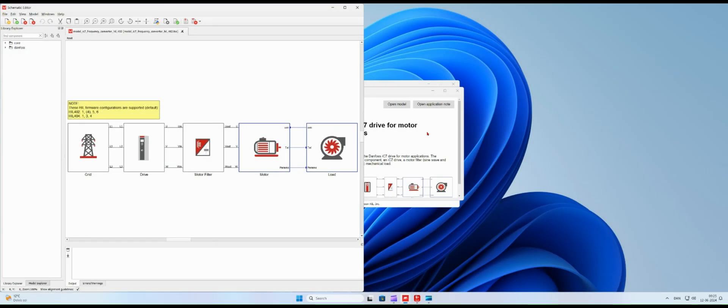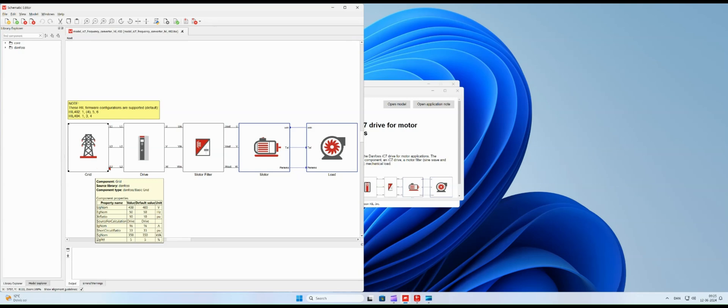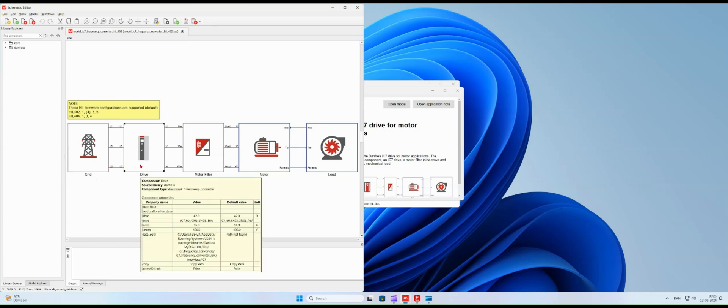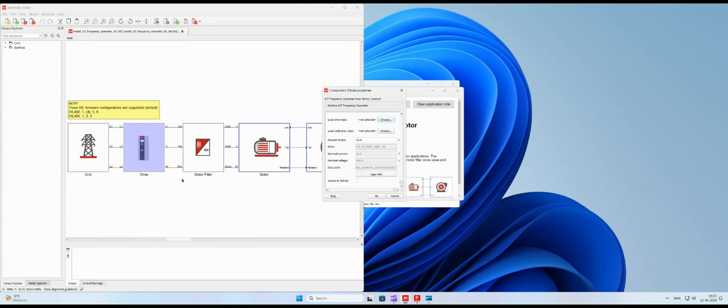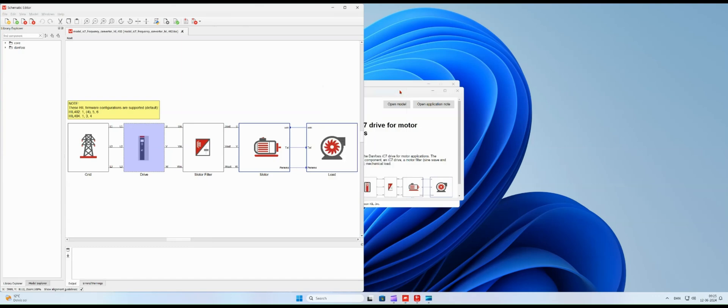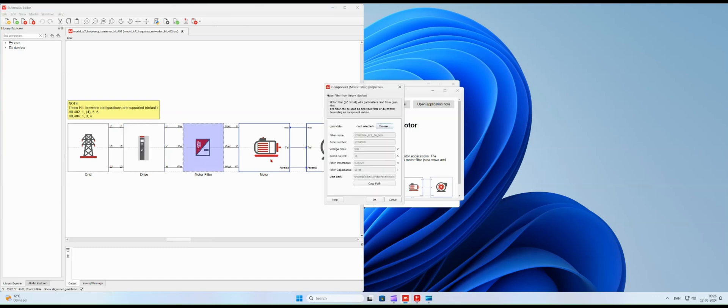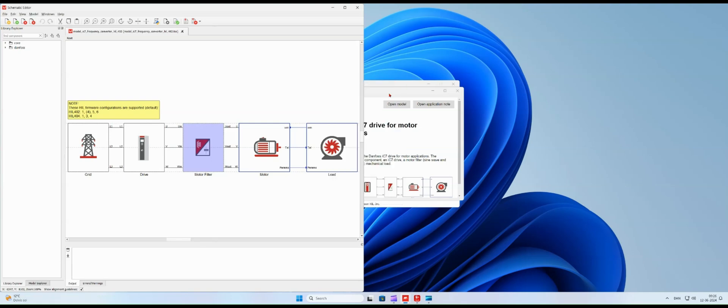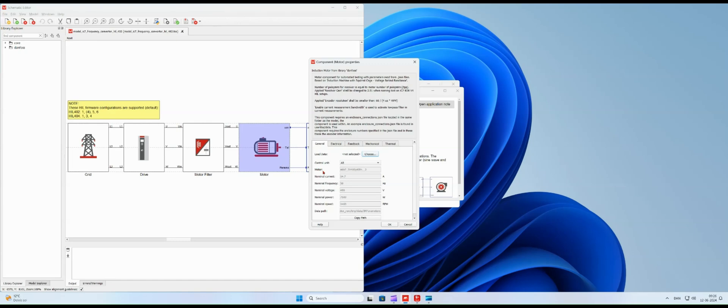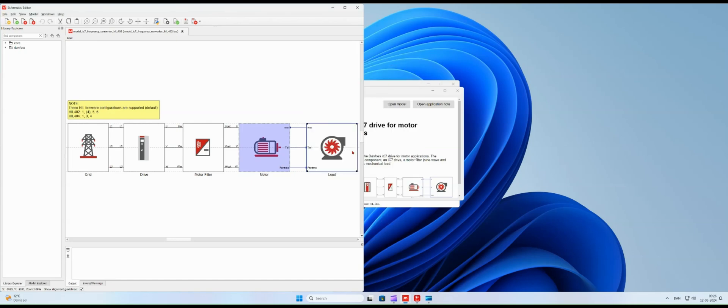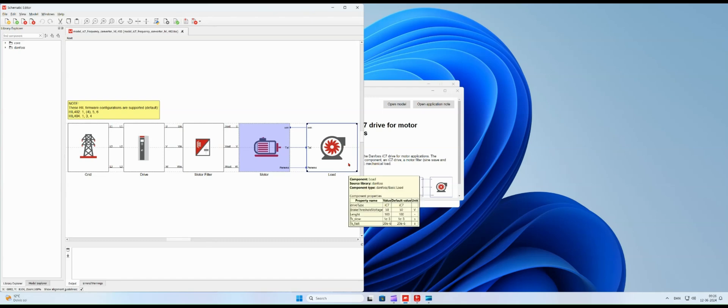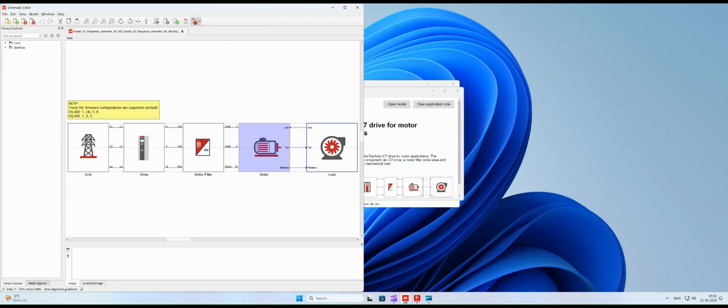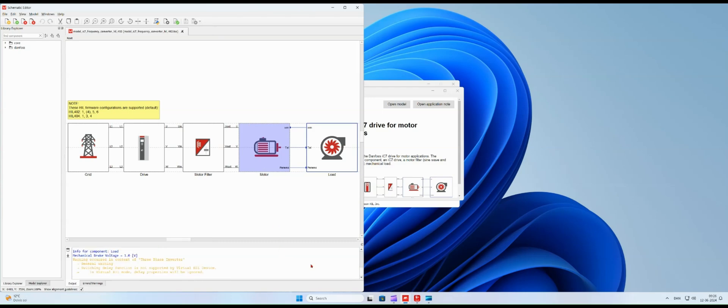The example model includes the electrical grid, the IC7 frequency converter, a sine wave filter, an induction motor, and a basic mechanical load. Compiling the model takes less than one minute.